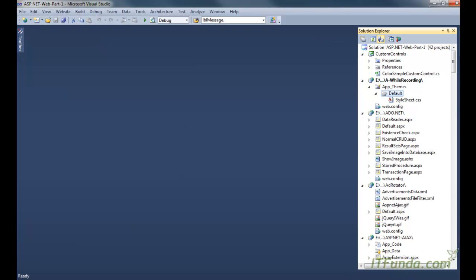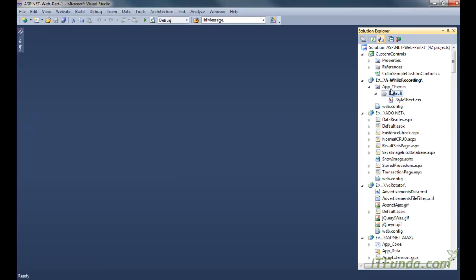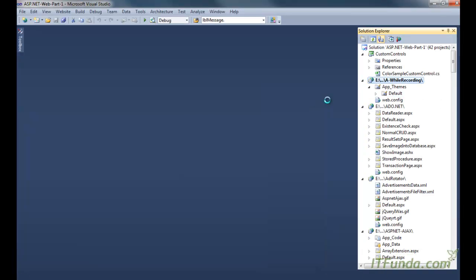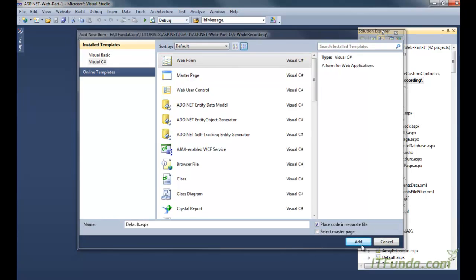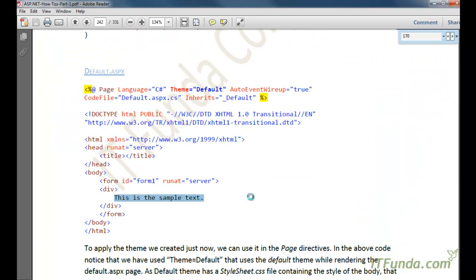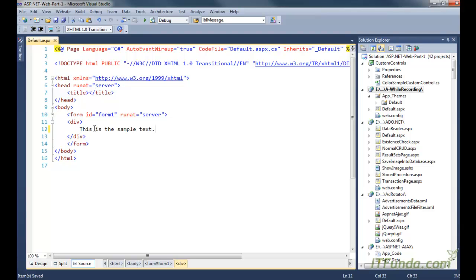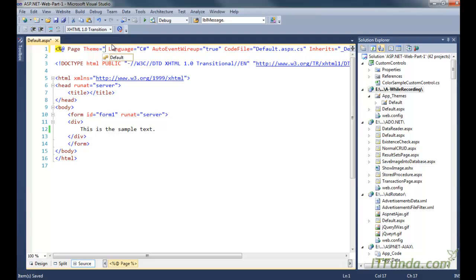Now we will create one ASP.NET page. Let me show you this default.aspx — right click the parent folder, add new item, and default.aspx. We do not have any master page here so that's fine. In default.aspx we are simply writing one text: 'This is the sample text.' To use the theme, we need to use the theme attribute of the page directive. When we write the theme attribute, whatever themes we have created — here 'Default' — will come automatically via IntelliSense. Here we have selected Default.